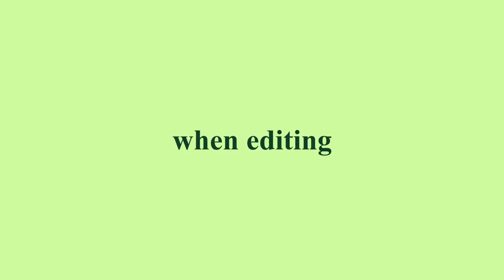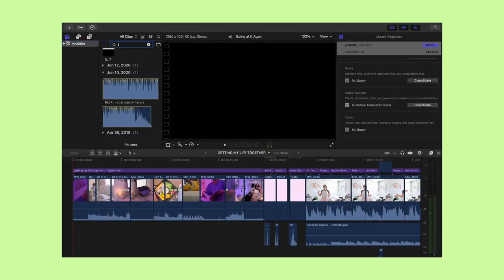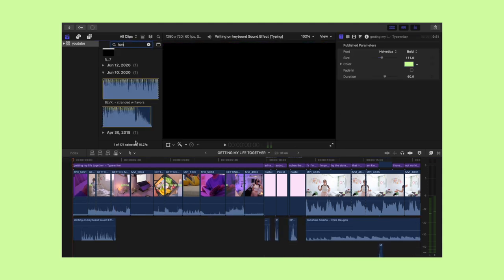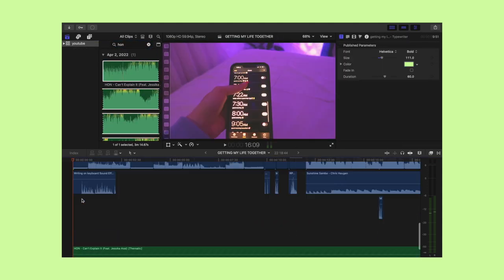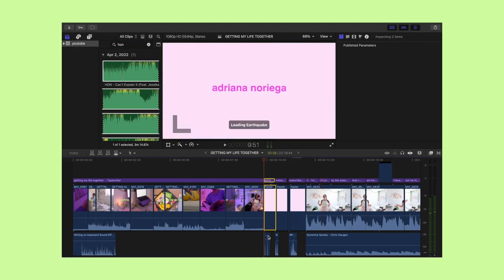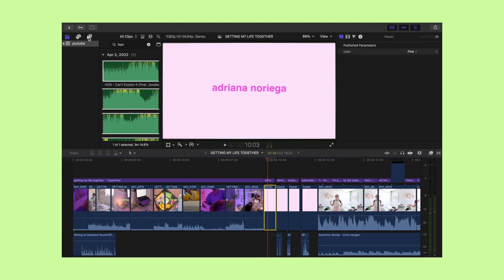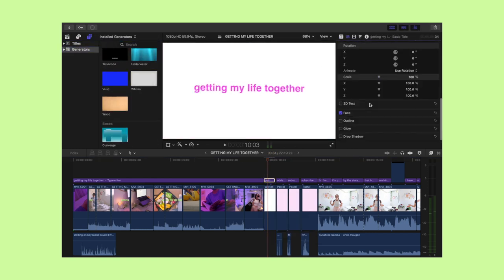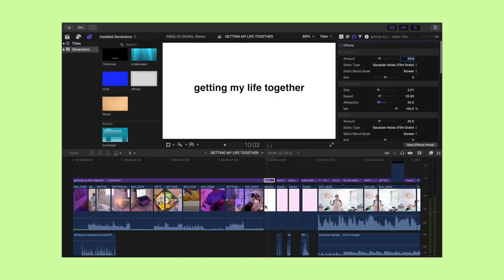The intro is usually one of the last things I do when editing. I go through the whole video and find the most aesthetic and interesting parts to serve as a hook for viewers. I like to add the typing keyboard sound effect and then typewriter-style text.